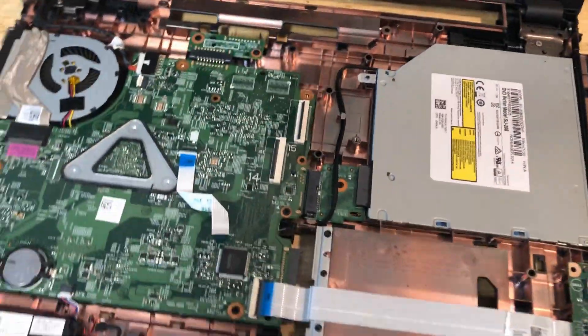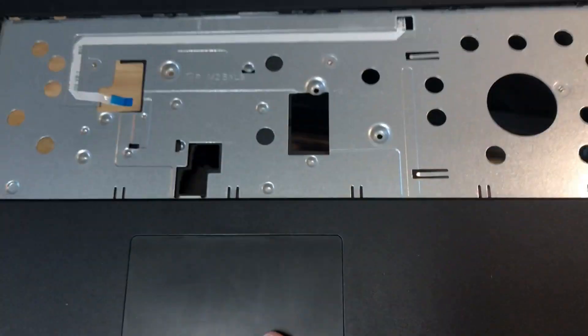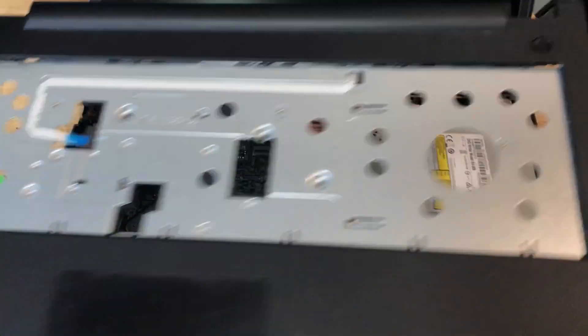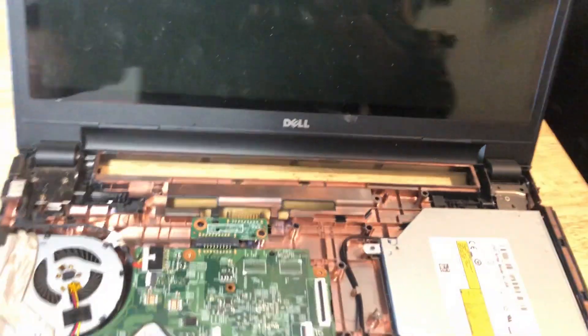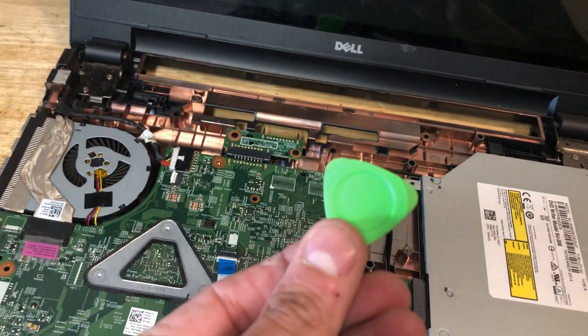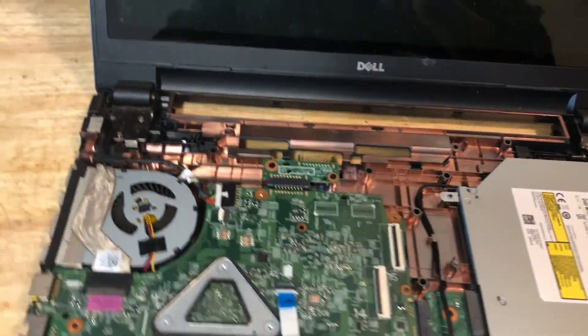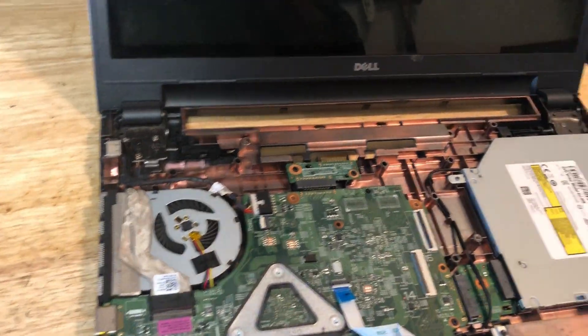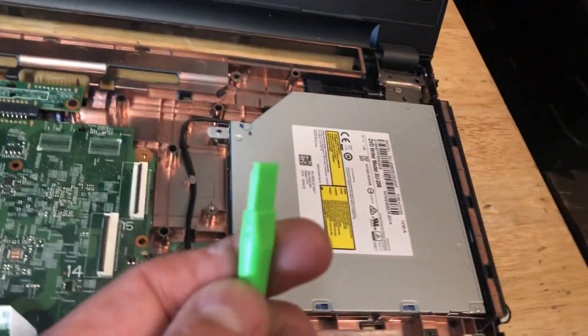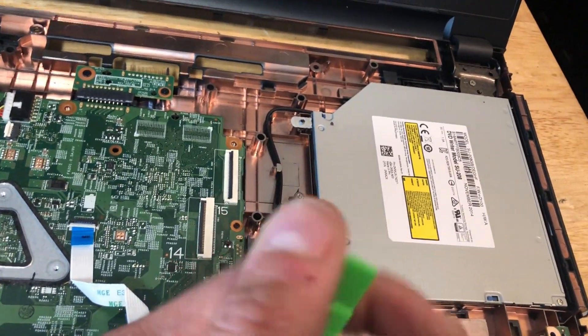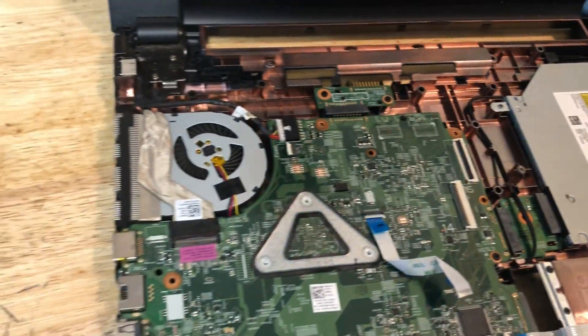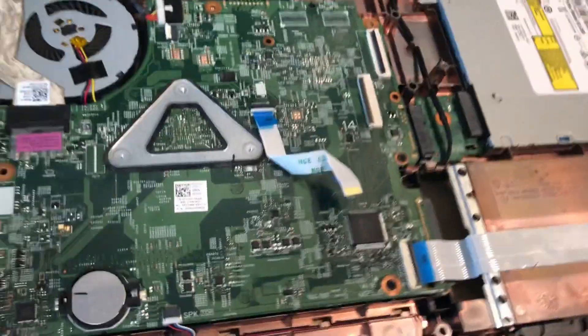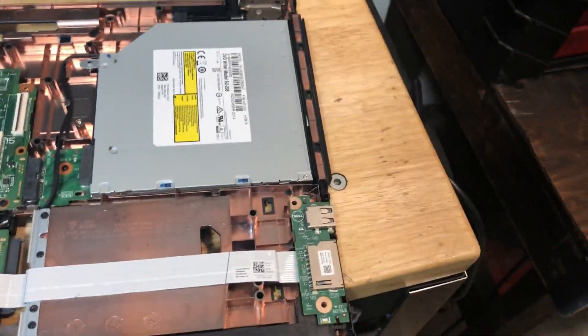That was actually really easy, took less than five minutes. The top panel just pried right off. The key for anybody doing laptop repair - this guitar pick works great. I know iFixit has ones like these, but they don't have that little groove that this one has, so you can actually slide them in better. This worked real great.